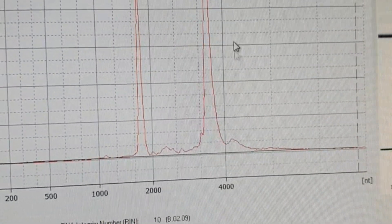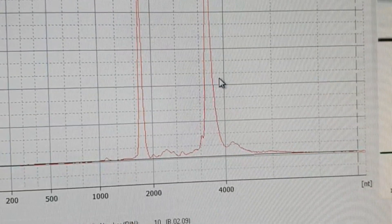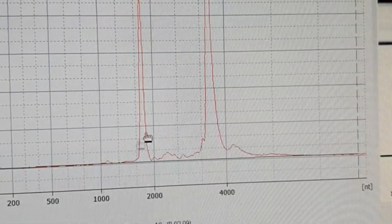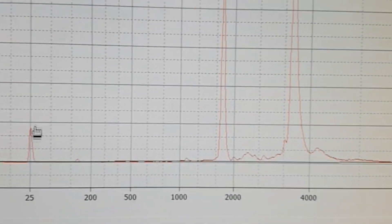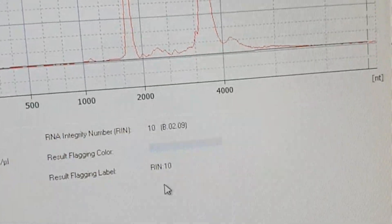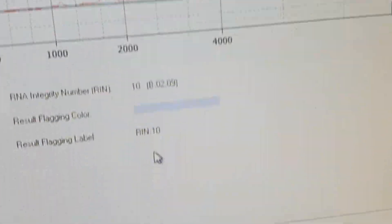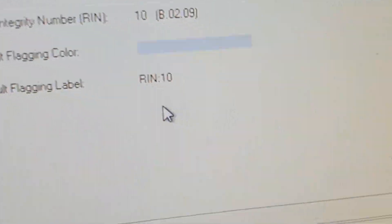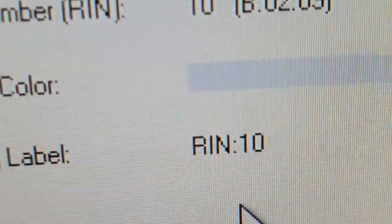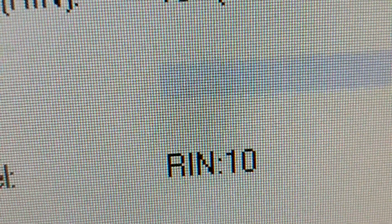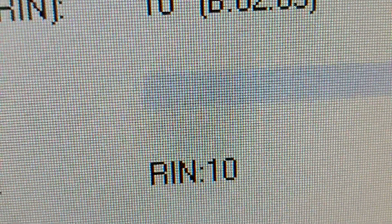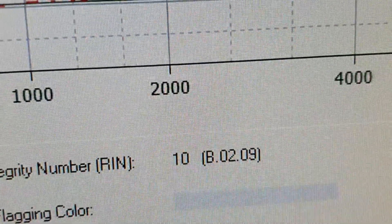Let me zoom in on one result. Here we can clearly see there's a 28S peak here and an 18S peak here, and this is our marker. You get the results in the form of an RNA Integrity Number.